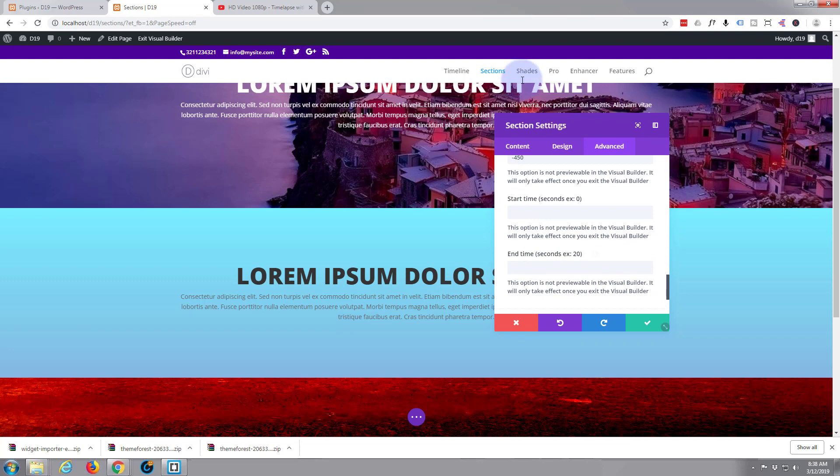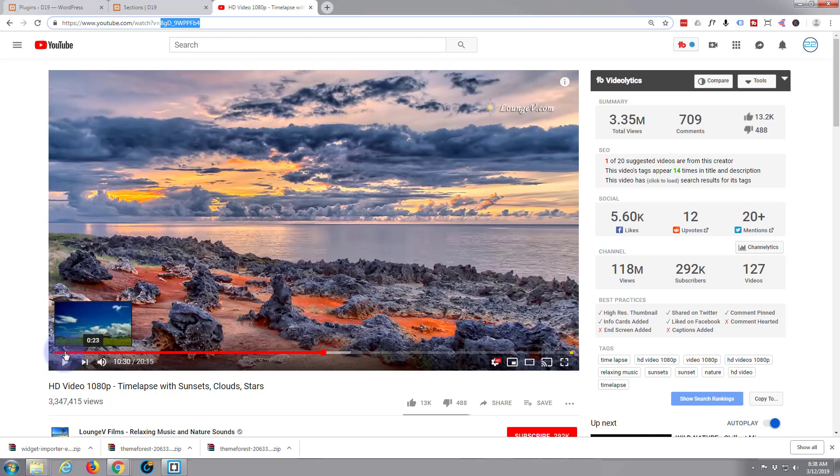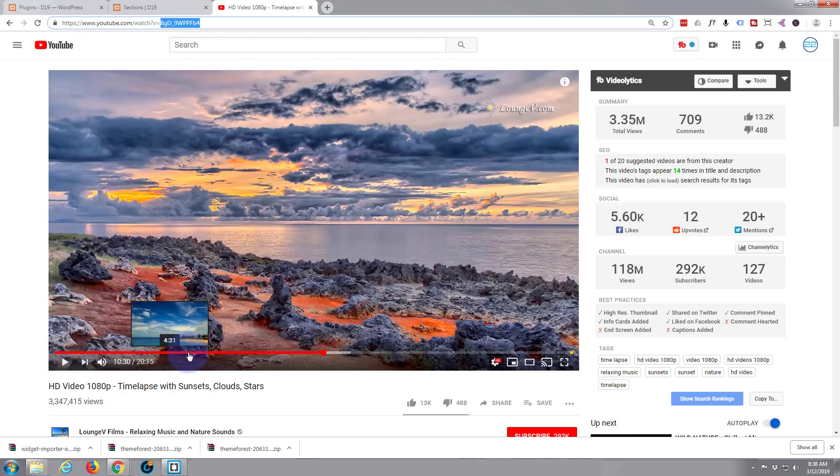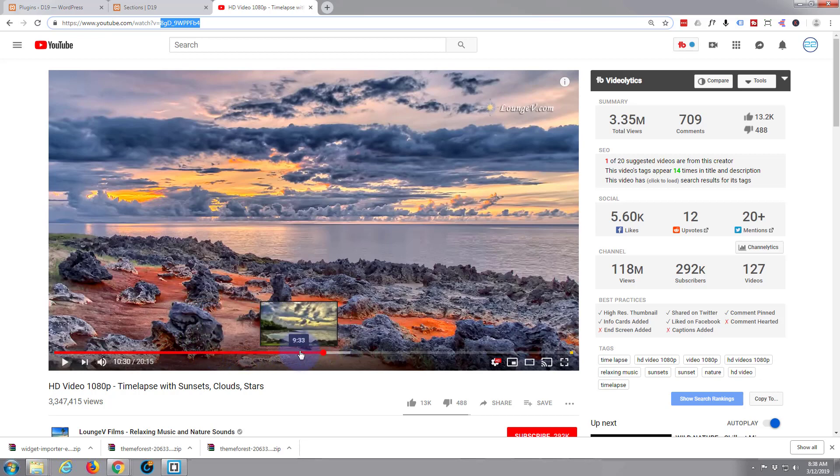Start time - now a lot of YouTube videos have got a commercial or an advert of some sort at the start or they've got credits and stuff like that. So you can choose where to start it, but you've got to do it in seconds. So for instance 10 minutes would be 600 seconds.